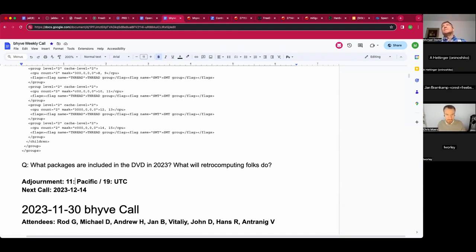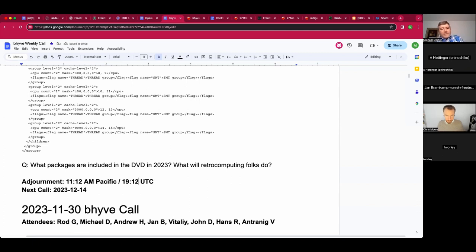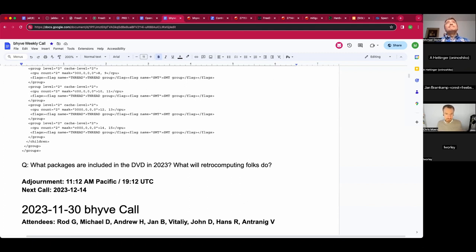Wrapping up, Michael thanked everyone and mentioned the OCI introductory call scheduled for the following day — not to step on the enterprise working group's work, but because the developer couldn't make Wednesdays due to aikido. Everyone said their goodbyes.